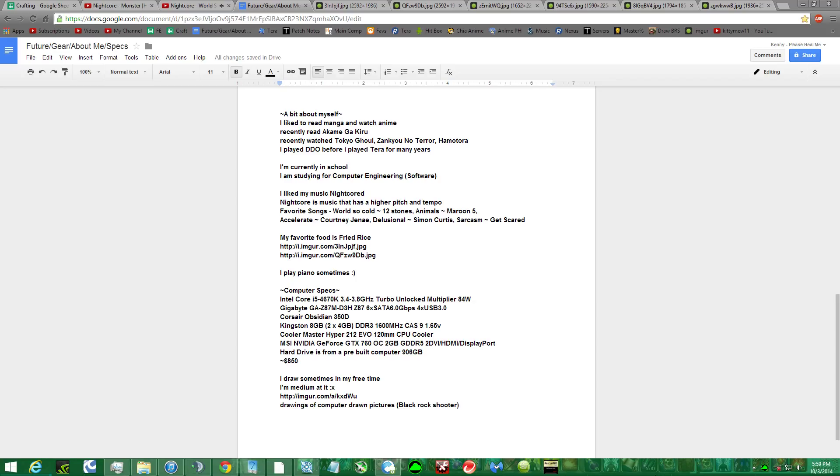I'm currently in school, studying for software engineering, or computer engineering software, rather.